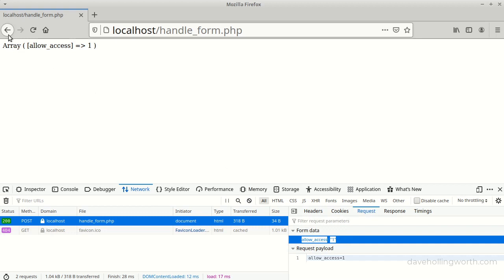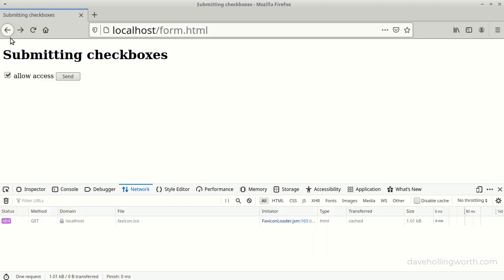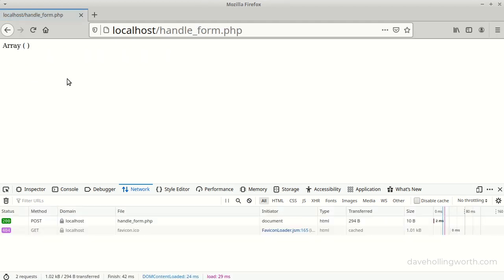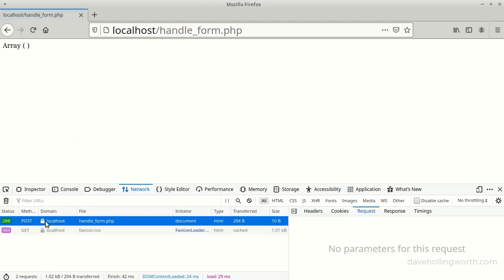If we go back and submit the form without the checkbox being checked, we can see the request is empty.